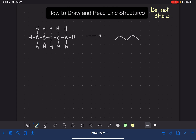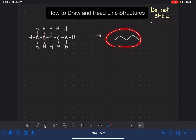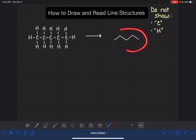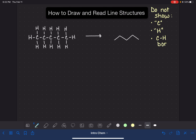There are specific rules when drawing a line structure about what you are and aren't allowed to draw. First, we don't use the symbol for carbon — we will not write the letter C to represent carbon atoms. We also do not write the letter H to represent hydrogen atoms. And we do not show bonds between carbon atoms and hydrogen atoms — carbon-hydrogen bonds are not shown.